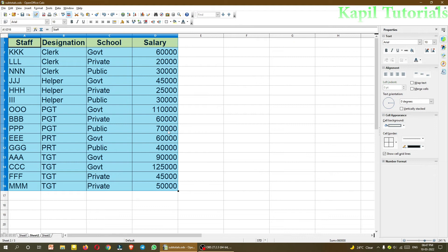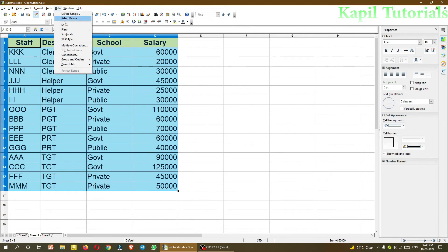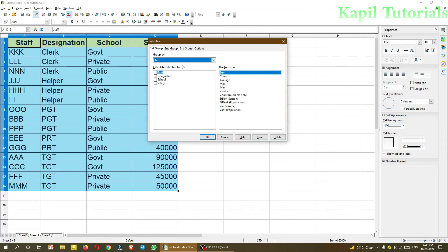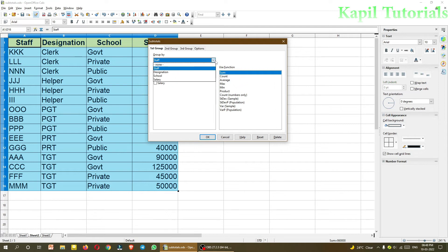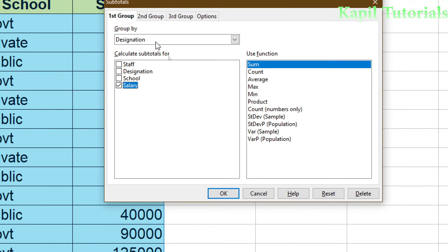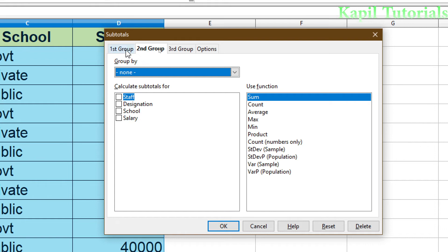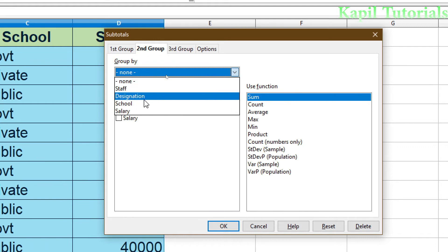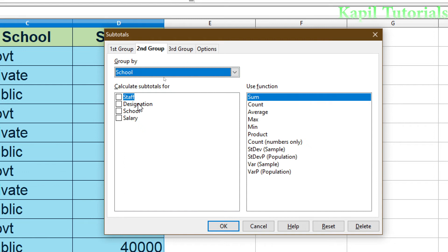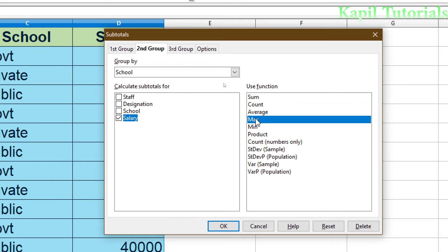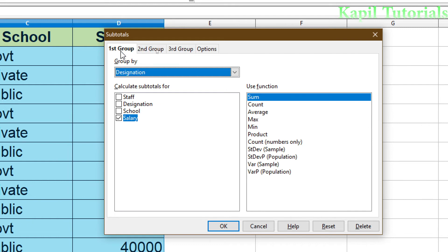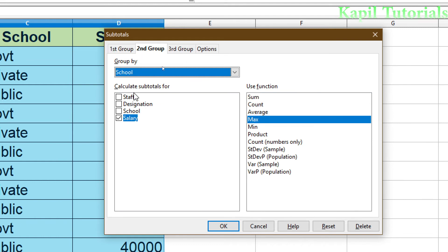Now I am doing the undo command. Now another option, and in this option I will be using two groups. Data, subtotals. Now here, suppose first group will be same. I will be taking designation, salary, sum. But now after doing this, I want to use second group also, and here I want to find the maximum salary from a particular group. So I will click upon second group. I will just select the second group from the tab. Three tabs are there, so I have selected second. And from here I will select school, salary, and now I will click on max. So there are now two groups. In second group, school, salary, and max. That means the maximum salary. Now I will click on OK.